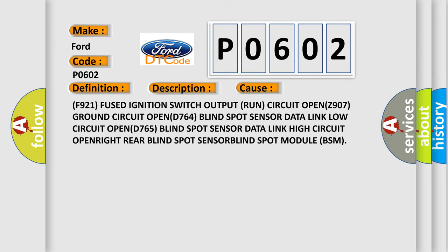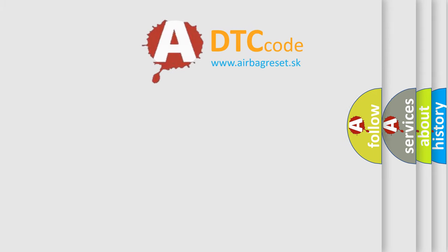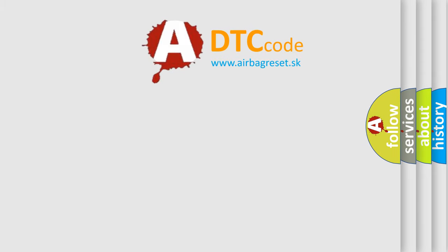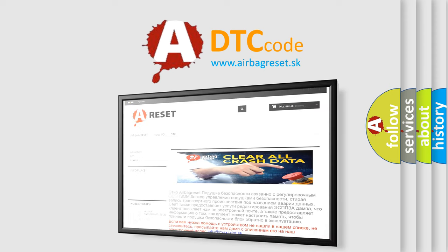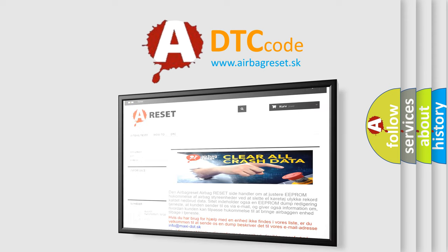The airbag reset website aims to provide information in 52 languages. Thank you for your attention and stay tuned for the next video.